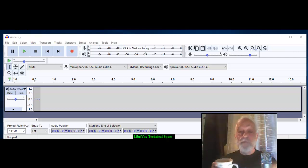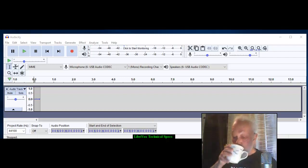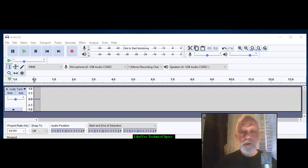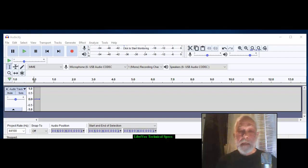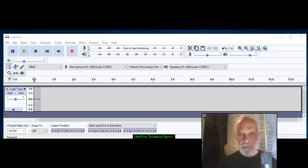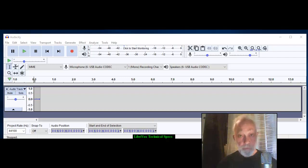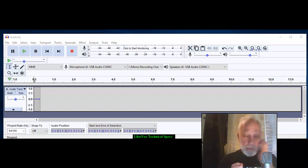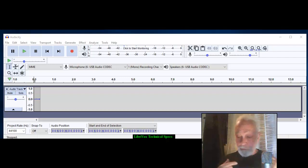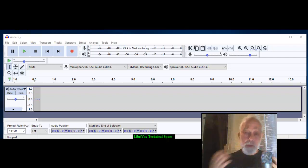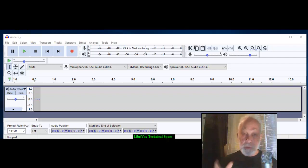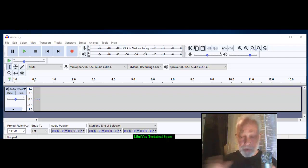Greetings fellow LibriVoxers, this is Phil Chenevere and I'm going to be showing you how to set your technical specifications for the wonderful organization called LibriVox. When we join up, they want you to set your things so that everybody meshes together.